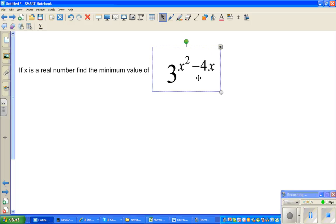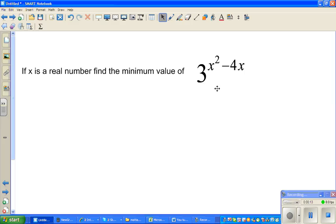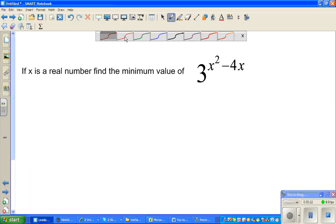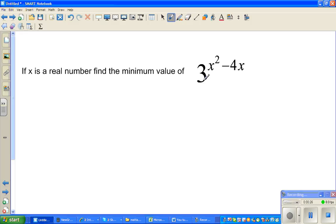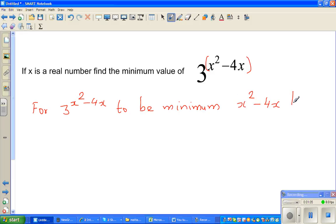Let's look at this question. If x is a real number, find the minimum value of this function: 3 to the power of x squared minus 4x. Let us think about it in a logical way. For 3 to the power of x squared minus 4x to be minimum, what should become minimum? x squared minus 4x has to become minimum.